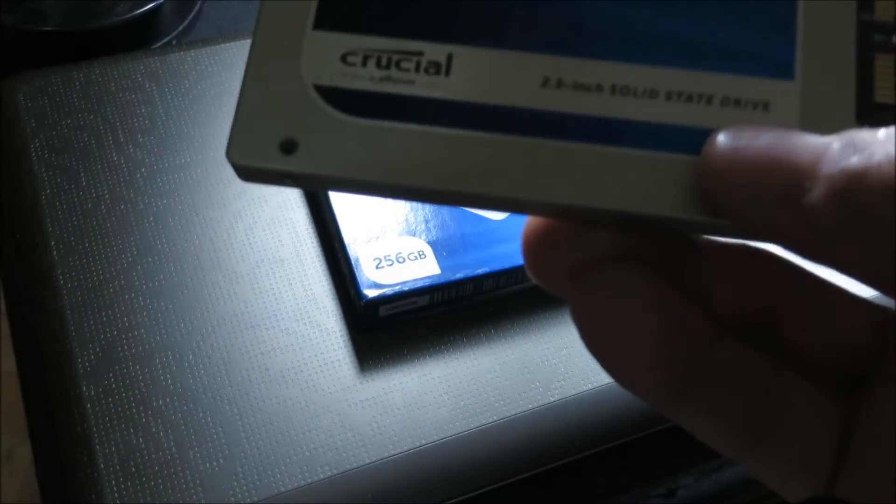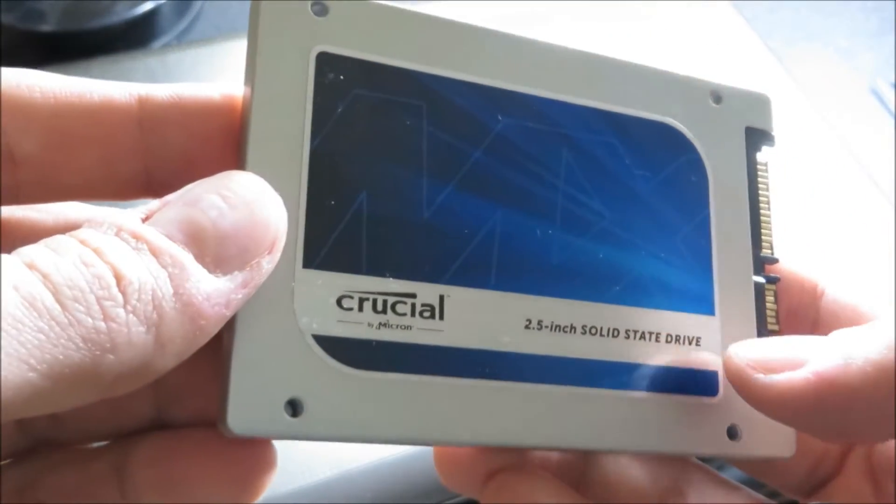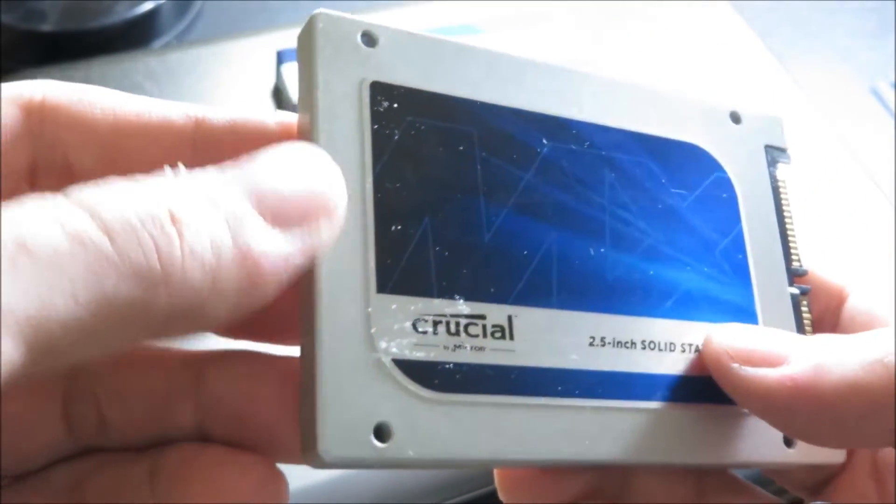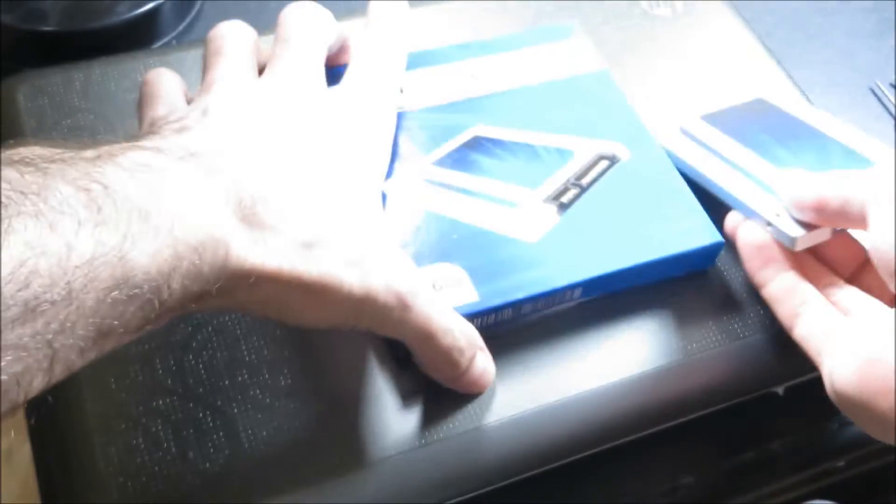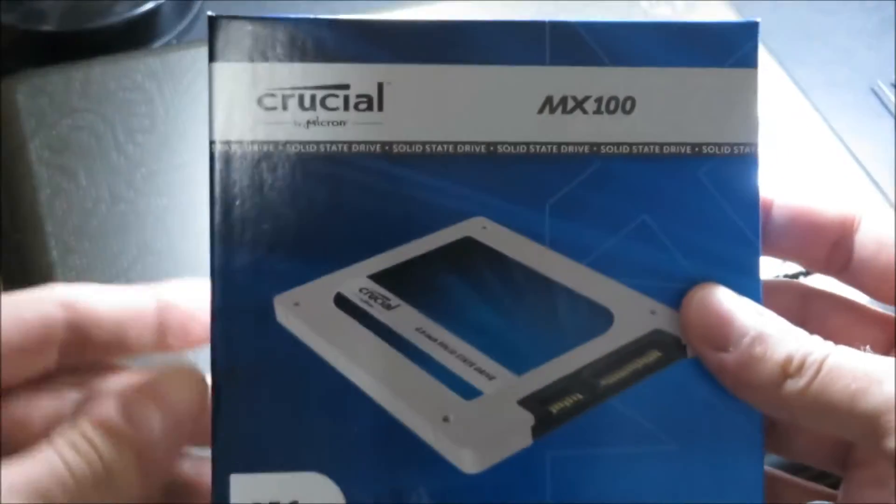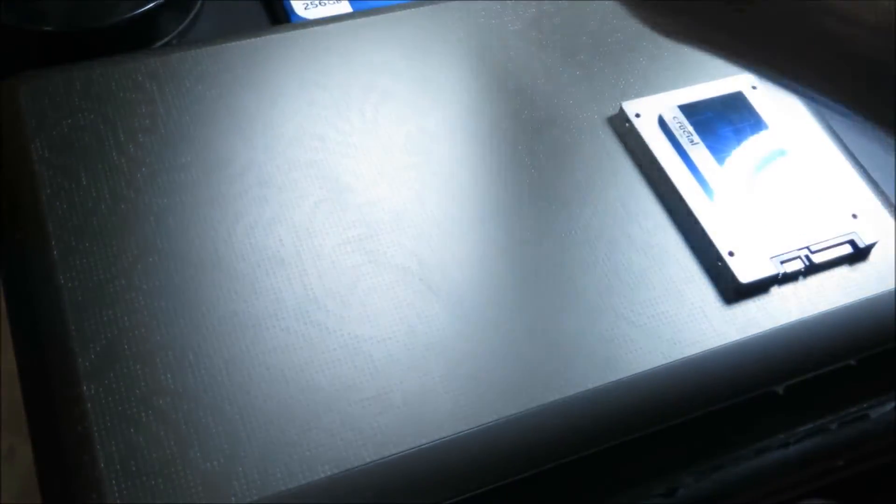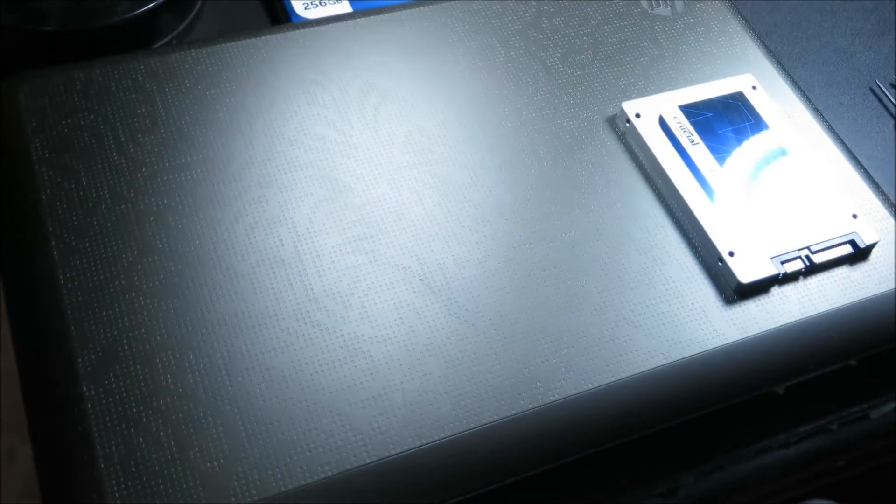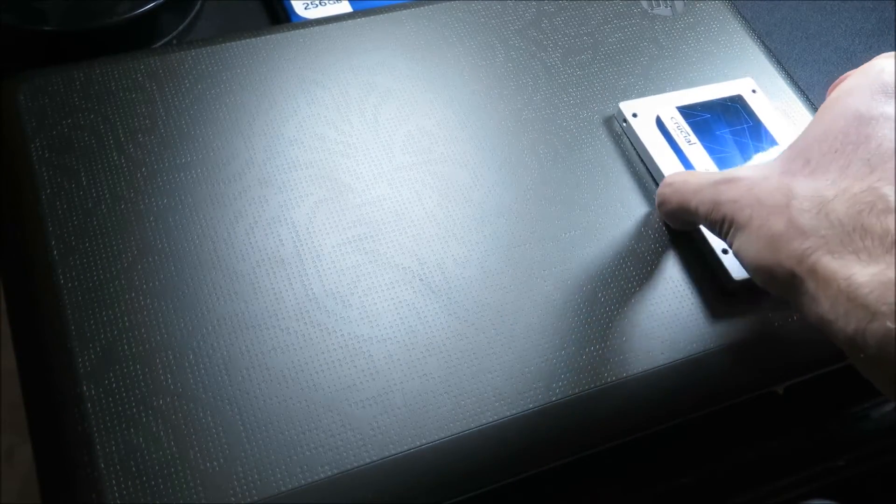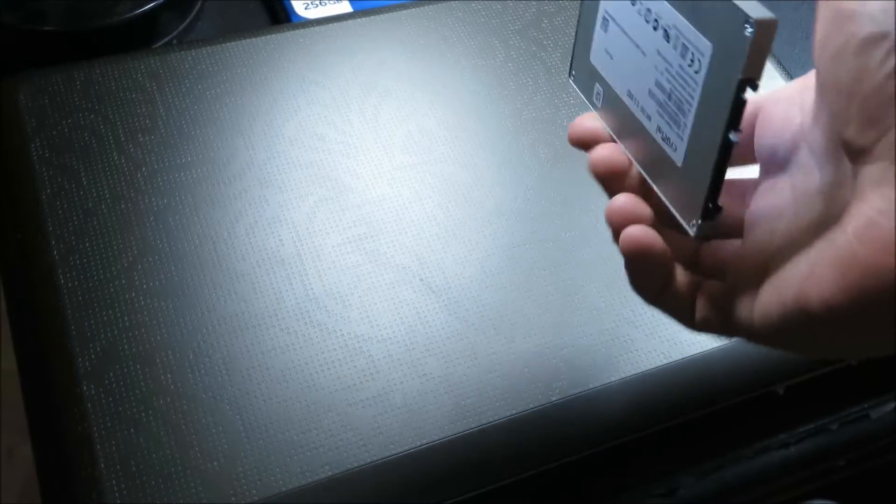I bought the Crucial SSD MX100 and I want to install it in my HP Envy 14. So the way I'm going to do this is as follows: